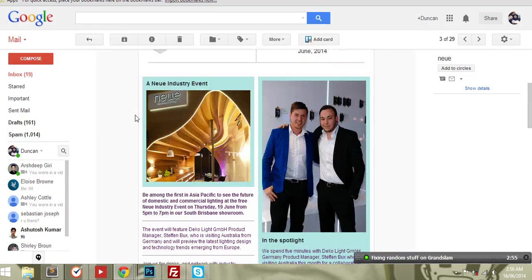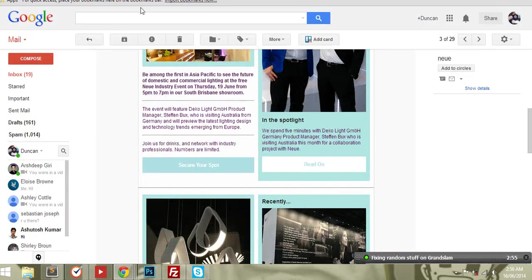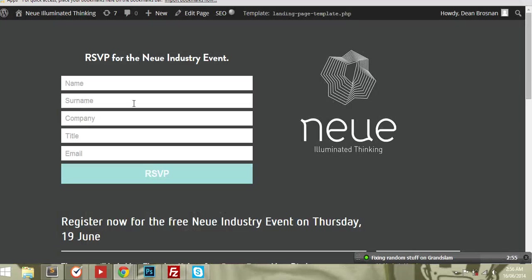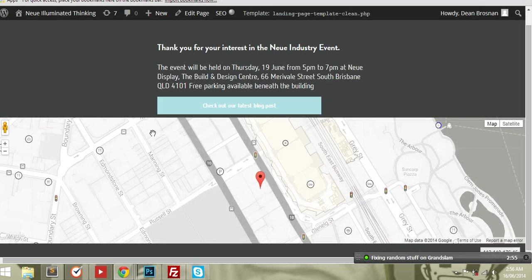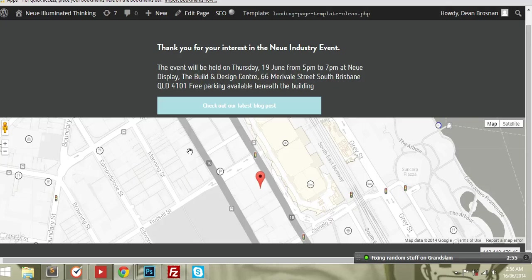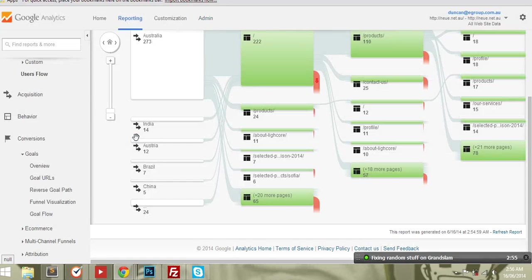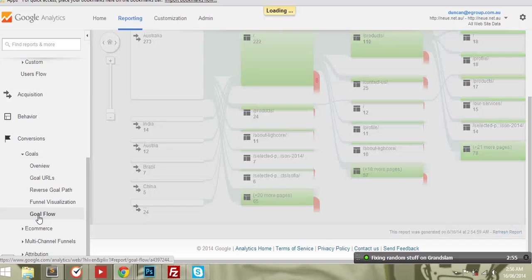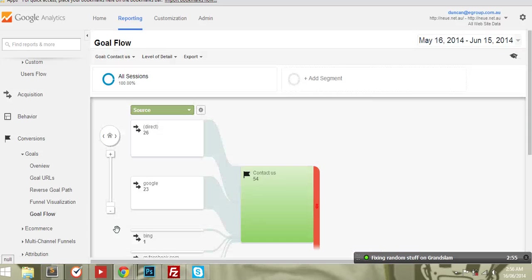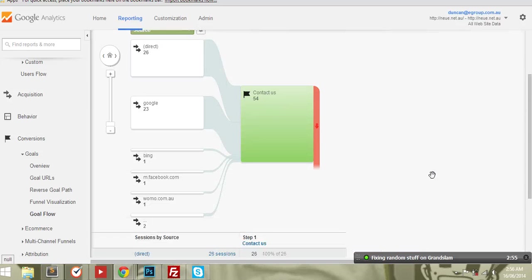So yeah, I thought that was quite cool and you can see, this is probably a better view. So goal flow.